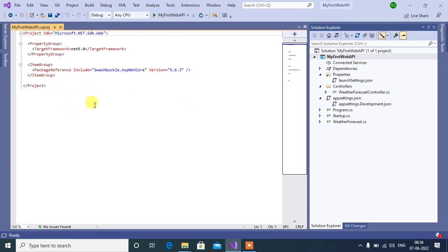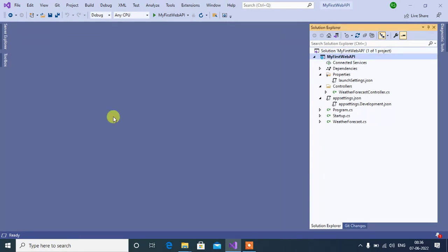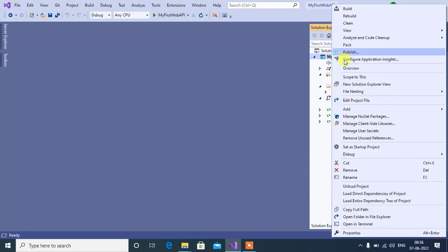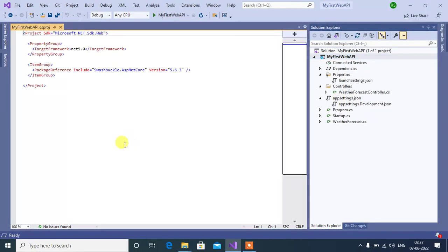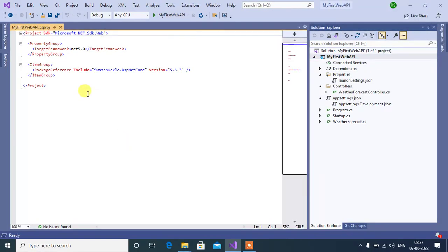Here we have the CS project file. You can open this file in another way. Let's close it, right-click on your project, then open Edit Project File, and it will open the CS project file.